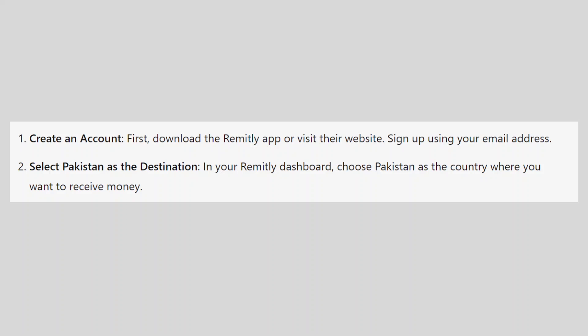First, download Remitly or visit their website. Sign up using your email address. In your Remitly dashboard, choose Pakistan as the country where you want to receive money.